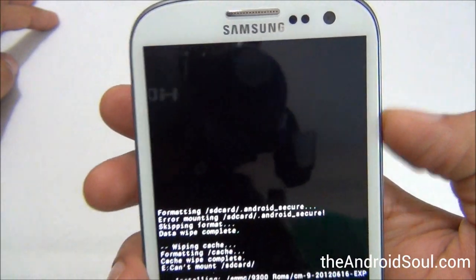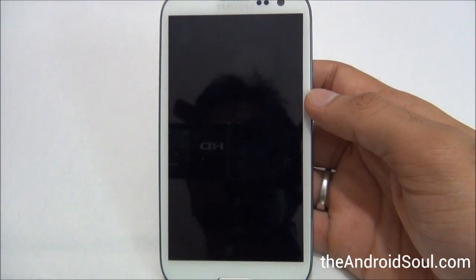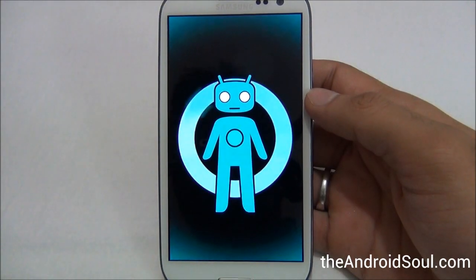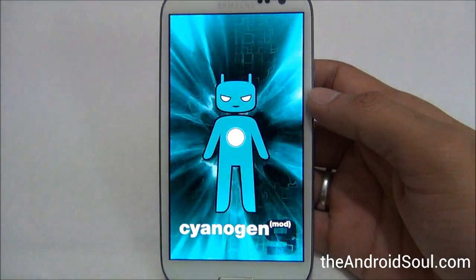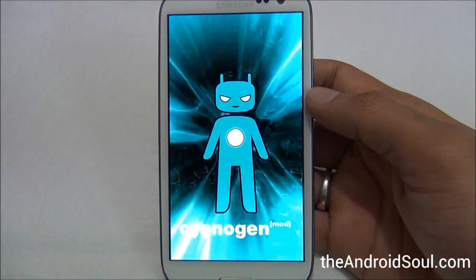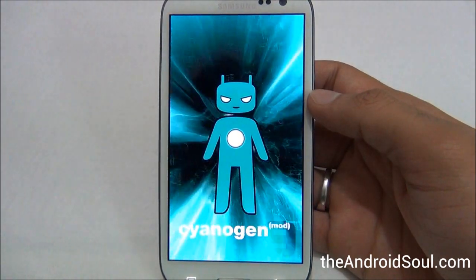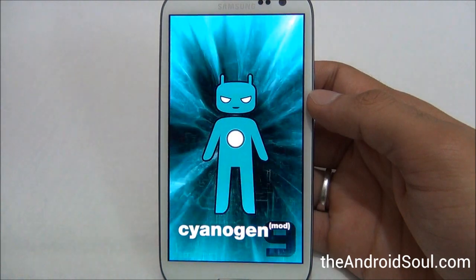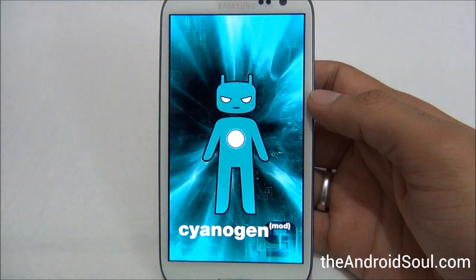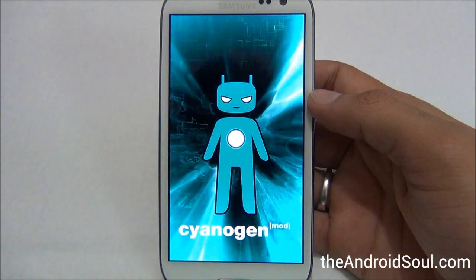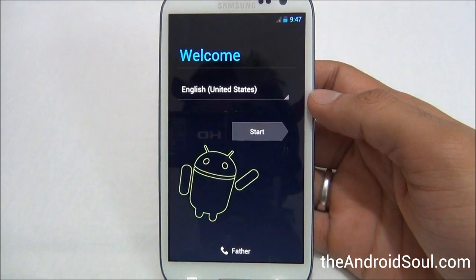Now select Reboot System Now. The phone will boot up — you can see the new SD card mascot and the new boot animation from CyanogenMod 9.